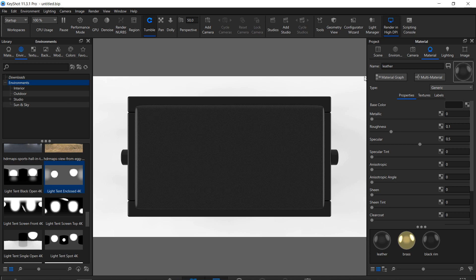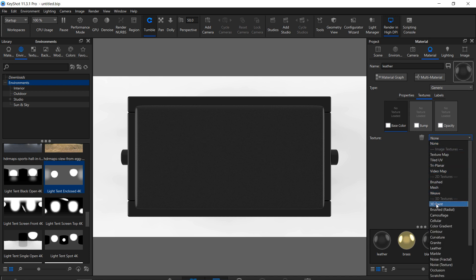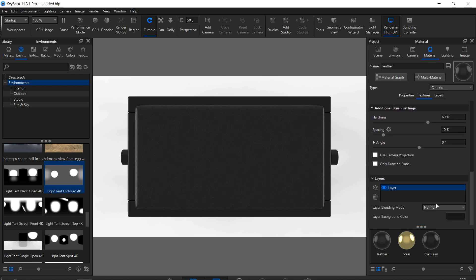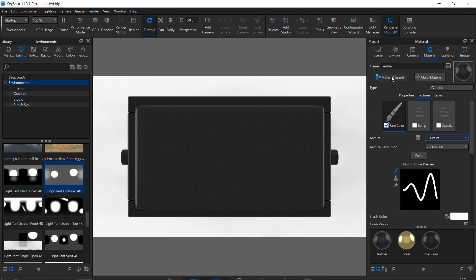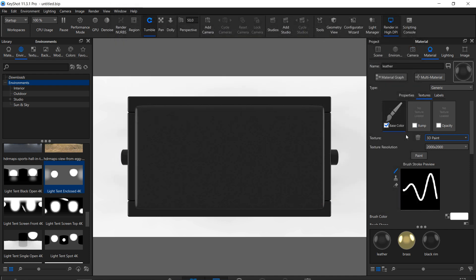Make sure the leather material is selected — if not, double click on it. Now we can finally start painting. You will find everything you need for 3D painting in the textures tab. To activate the 3D painting feature, select it from the textures drop-down menu. Here are all settings you need for 3D painting, but you can also make changes in the material graph.